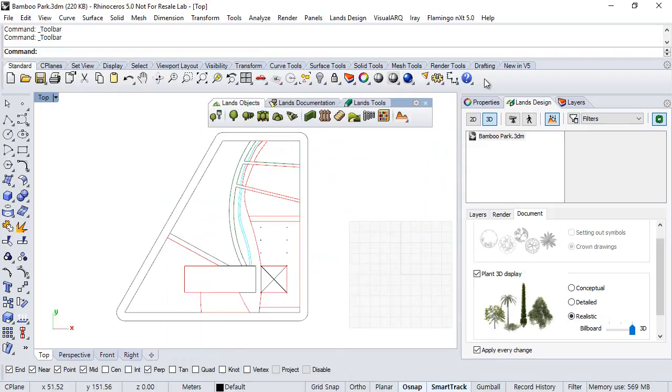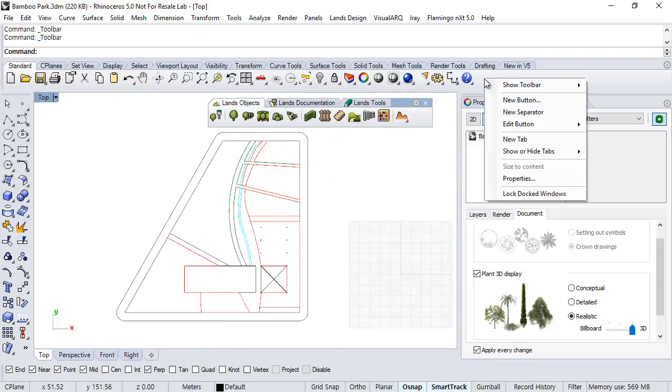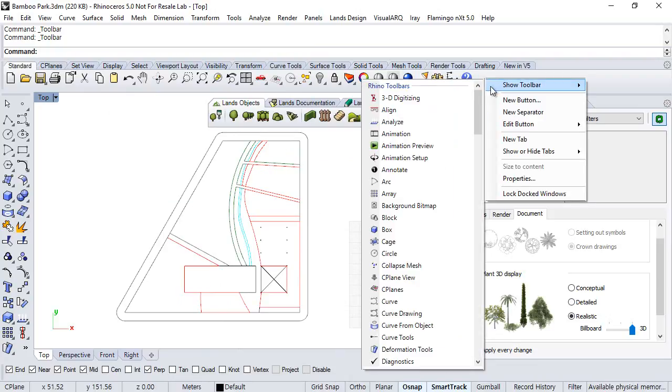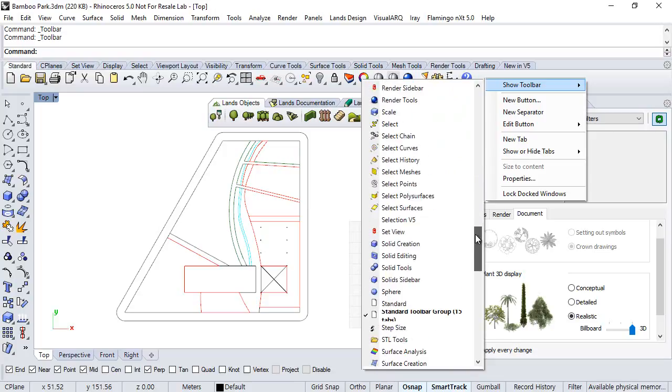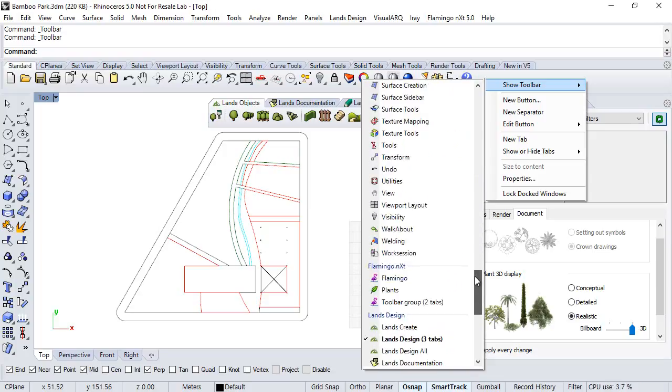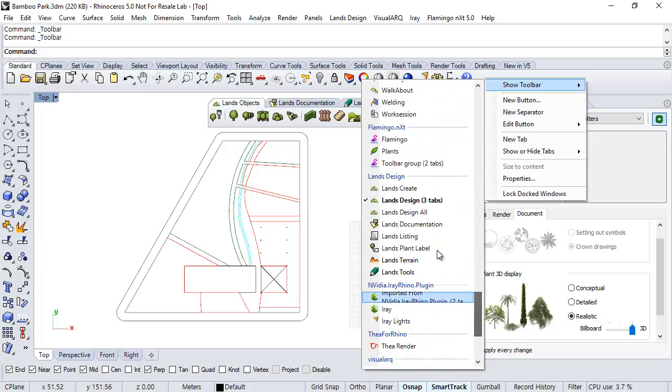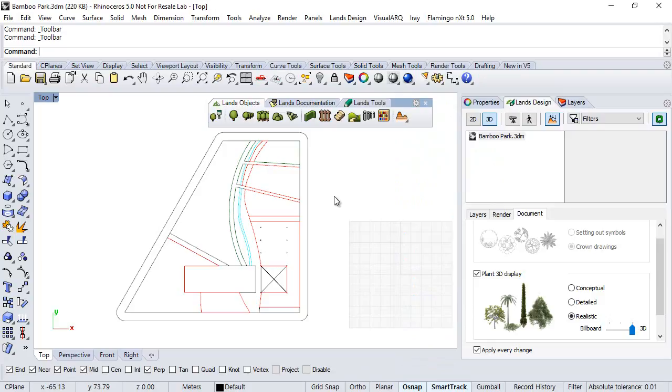Alternatively, you can open it also doing right click on this area, Show Toolbar, and search for the Lens Design Toolbars down there. Okay.